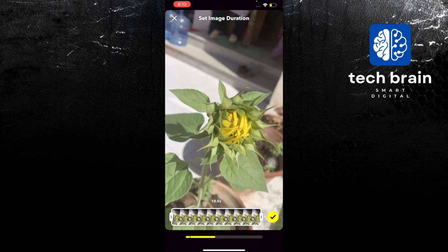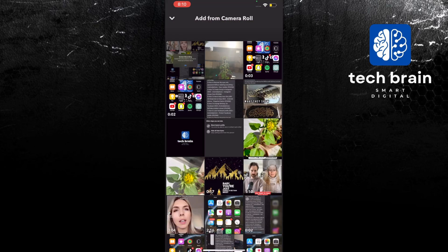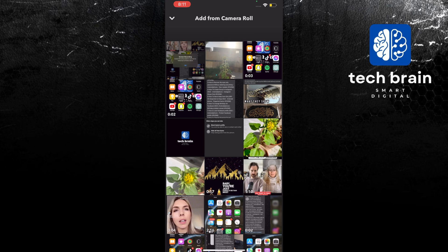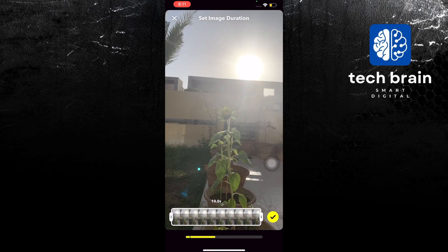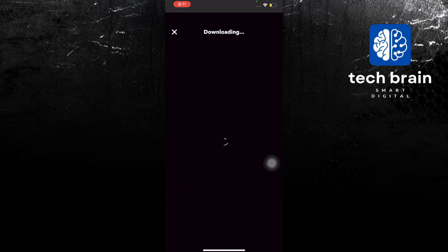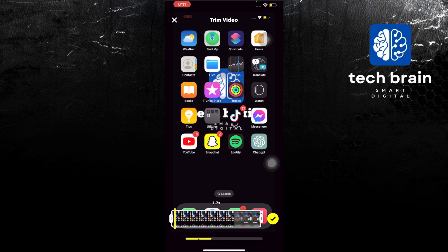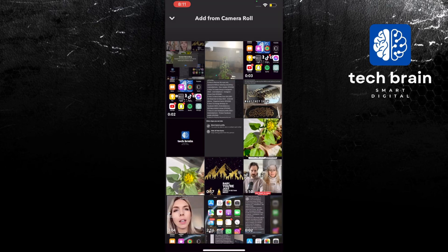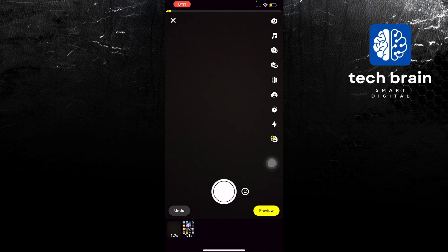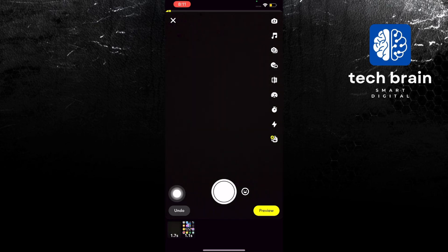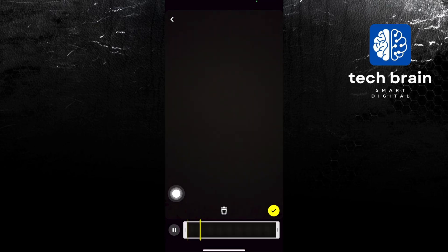After clicking the plus sign, you will now be redirected to your gallery. In here, just look for a photo or a video. And in here, adjust as well the length. Once done, everything should all be good.